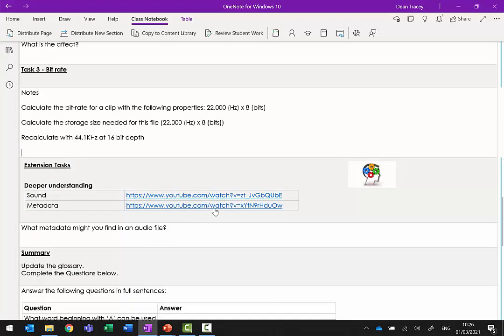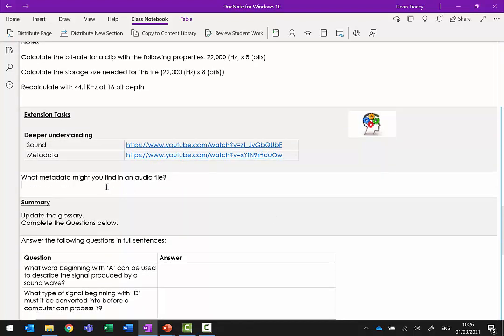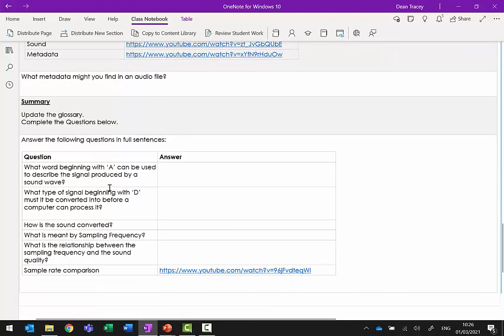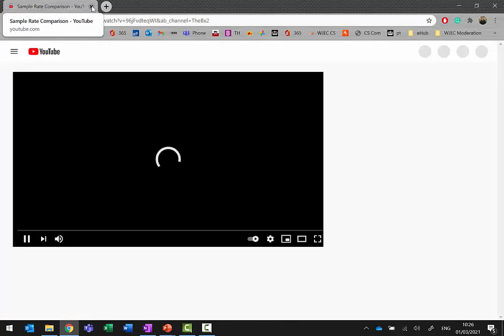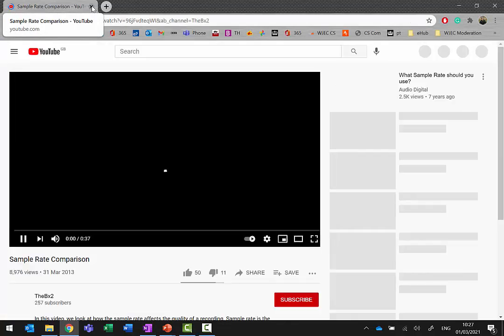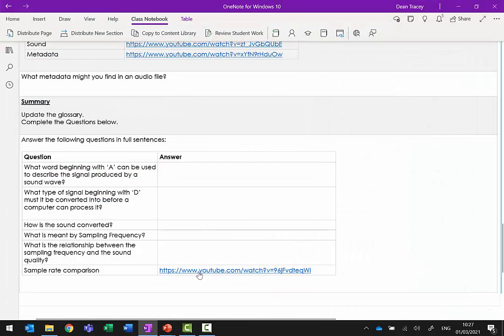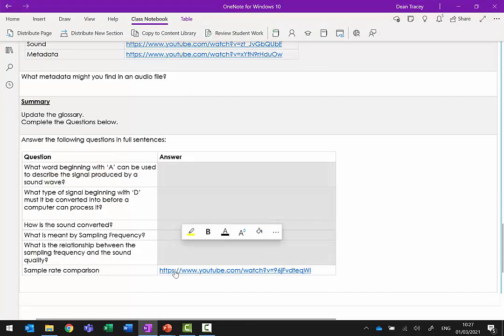For the rest of the tasks there are extension questions. Watch the videos and write down what metadata you might find in an audio file - if you're struggling, the answer was given in last week's lesson. Then have a go at the summary questions. Note: the video at the bottom is one you've already seen, so you don't need to watch it again unless you want to review it.